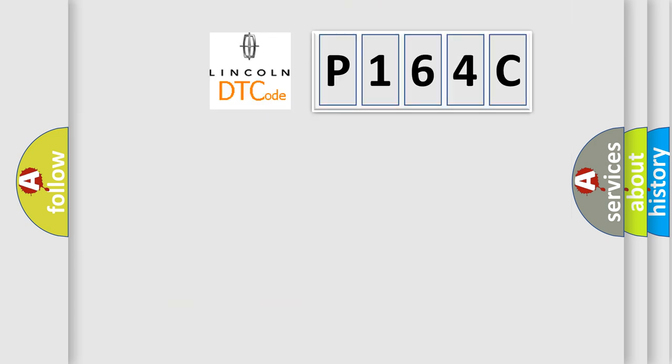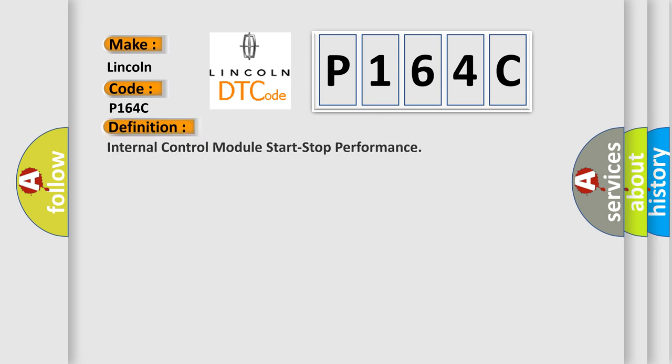So, what does the diagnostic trouble code P164C interpret specifically for Lincoln car manufacturers?